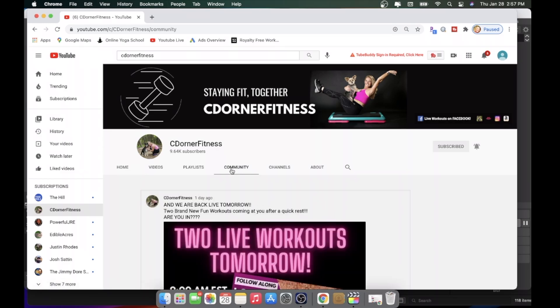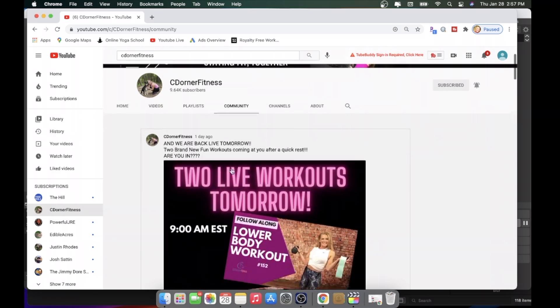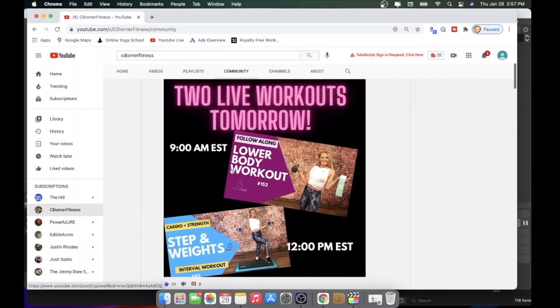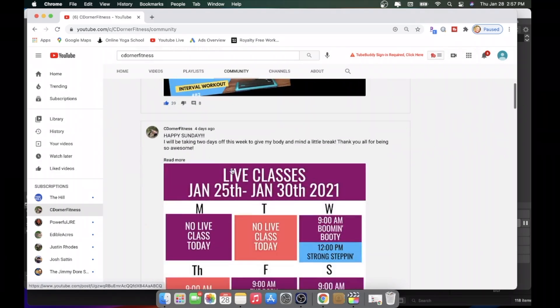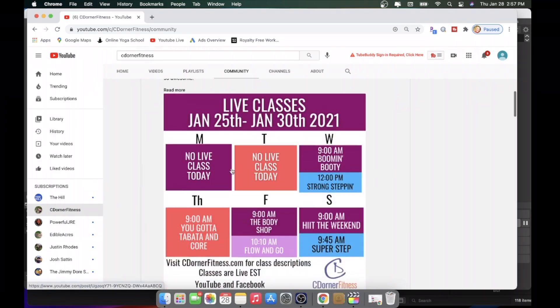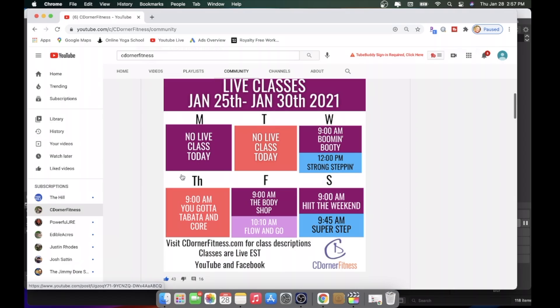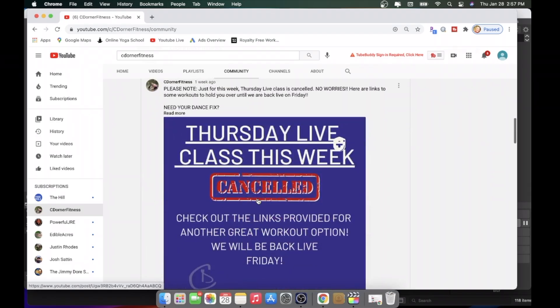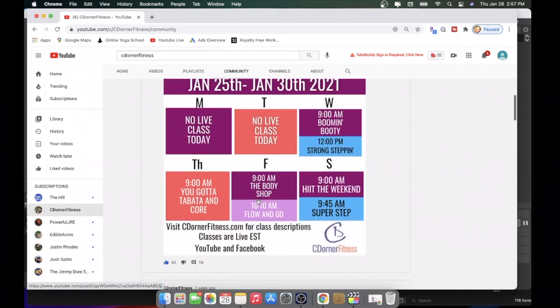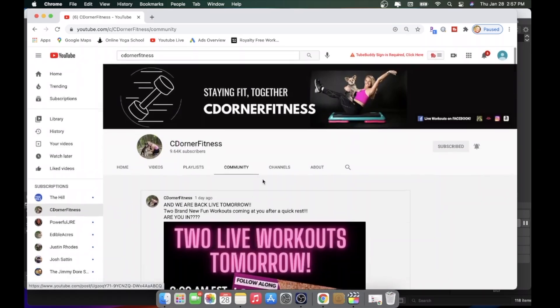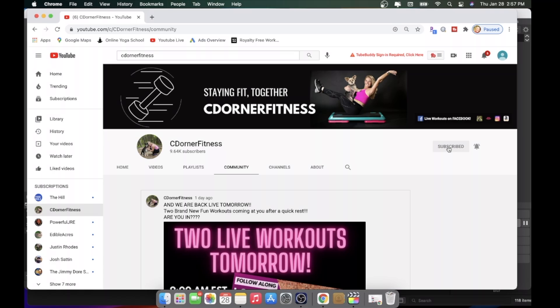The community tab is kind of like what you would see on Facebook or Instagram. It's just some things that I tell you guys, like the schedule weekly and any announcements that I have here. Now, over here, if this is red and says subscribe, I want you to hit subscribe right now. And then this little bell over here, what is that?